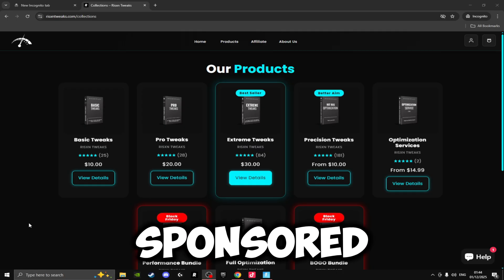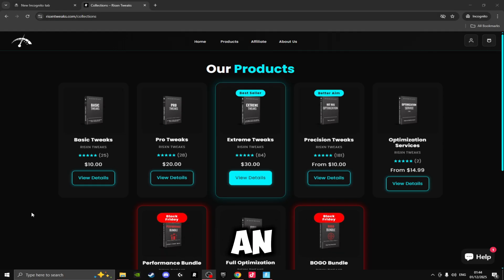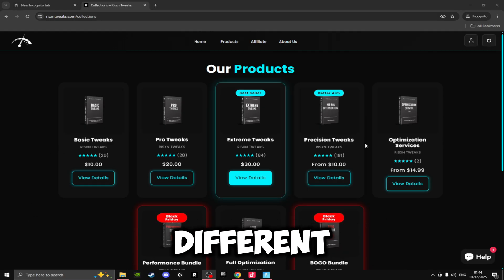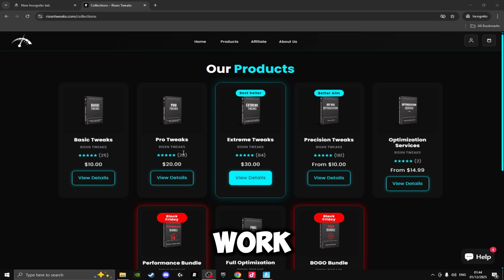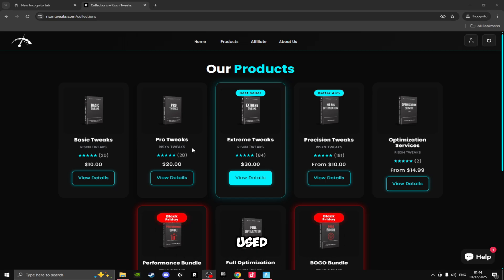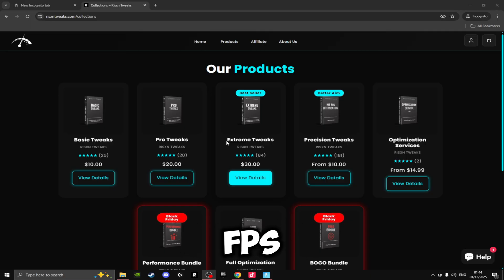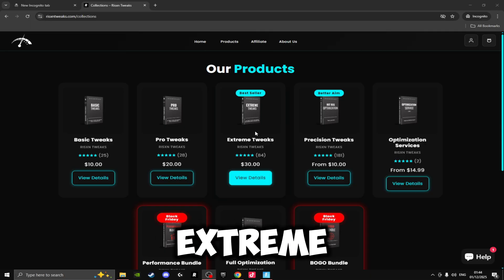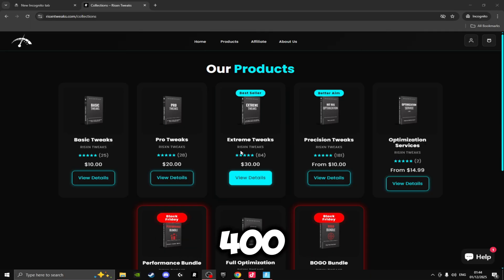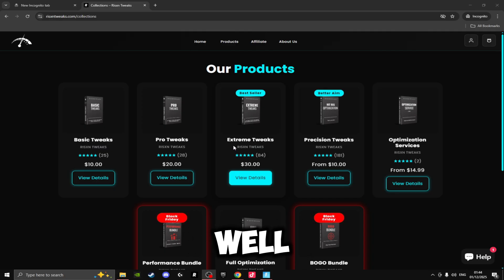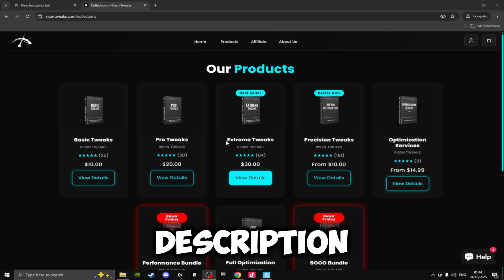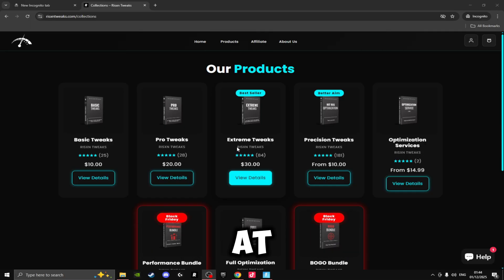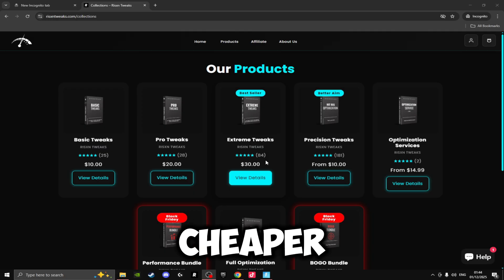Before I go any further with the video, I want to let you guys know this video is sponsored by Risen Tweaks. Risen Tweaks is an optimization service that offers all these different products for super cheap prices. They all work really well and they all have really positive reviews. When I use these on stock Windows I was getting about 240 FPS, and when I used these Extreme Tweaks right here I was getting about 400 to 500 FPS in game. So they work super well for me. But if you do want to check these out, I'll leave the link in the description. And if you are purchasing, make sure you use code ROUGHY at checkout so you can save 15% and get the tweaks for even cheaper.